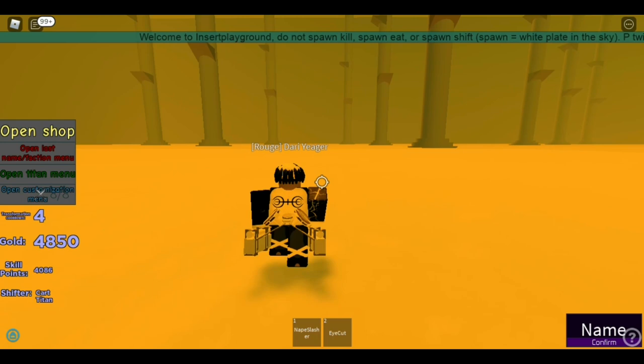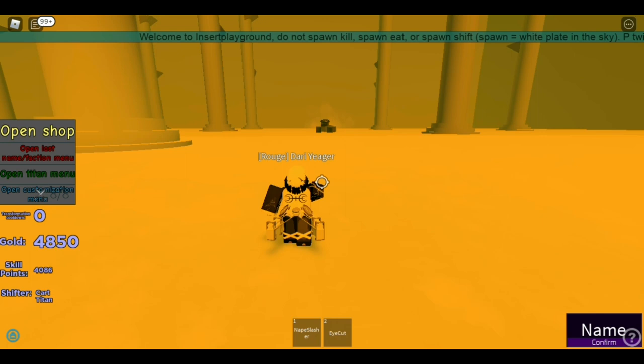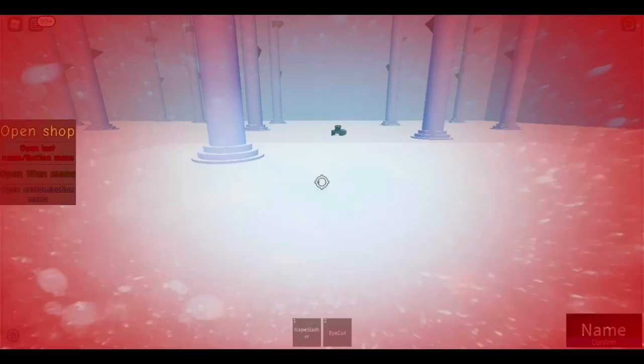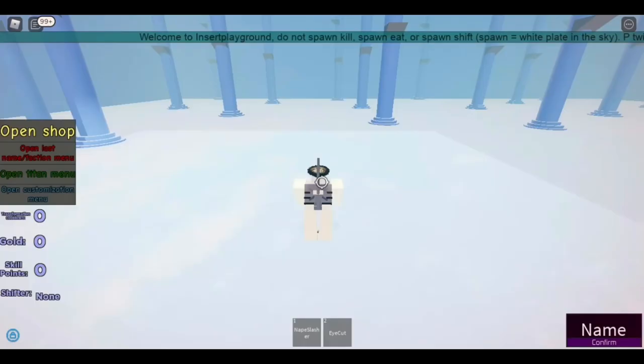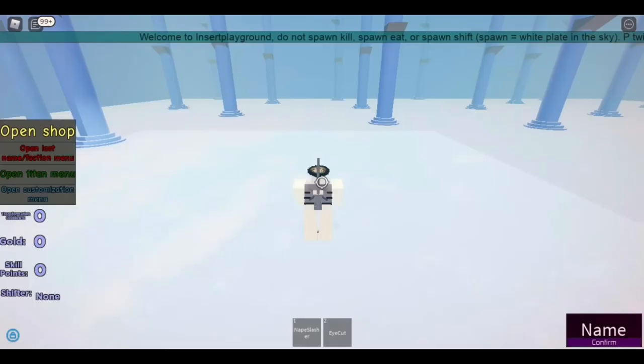And again, I'm not sure if you need a certain amount of points to do this or anything like that, but just how you do it. So it's going to transform, just keep spamming O, and there you have it.